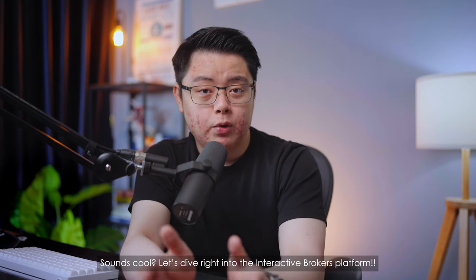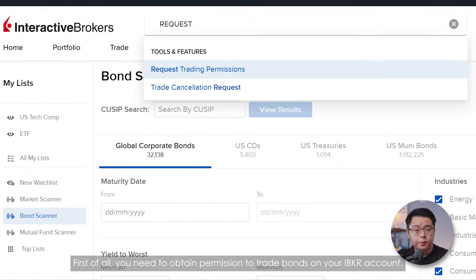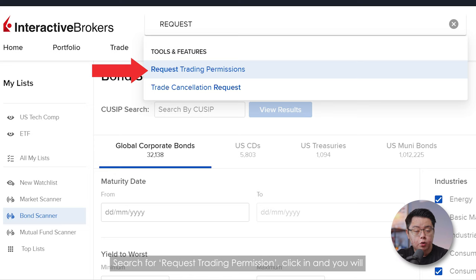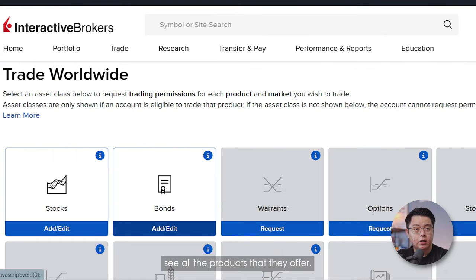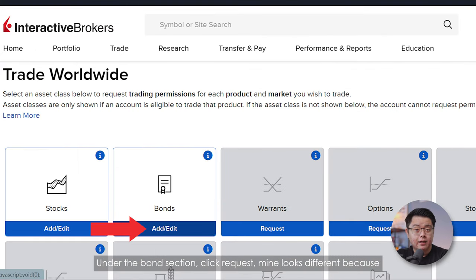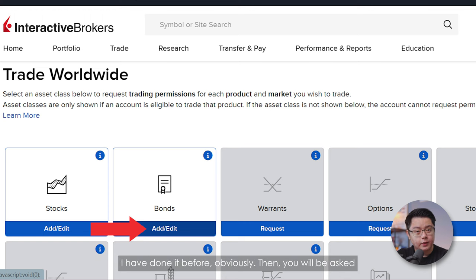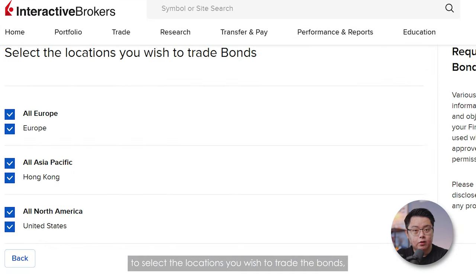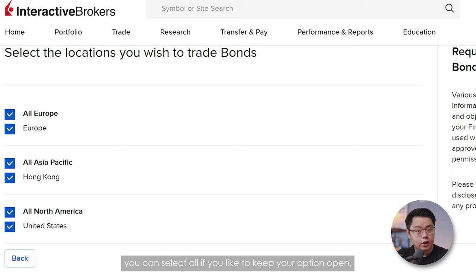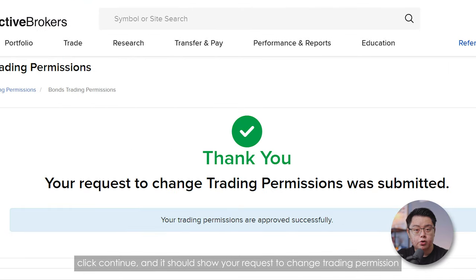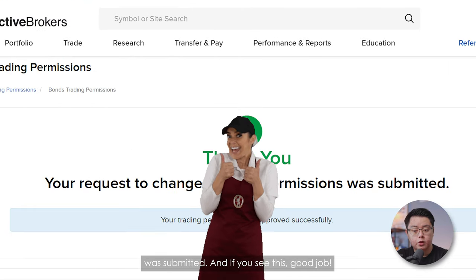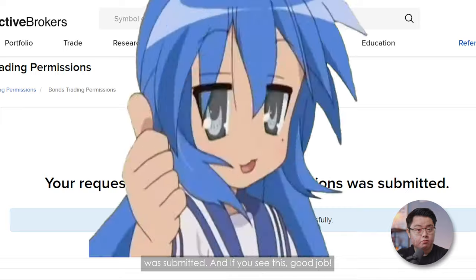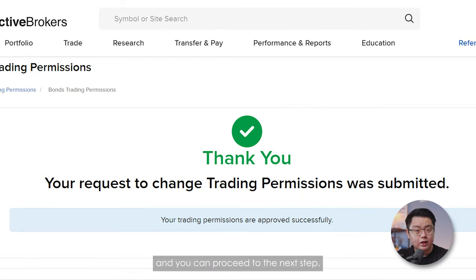Let's dive right into the Interactive Brokers platform. First of all, you need to obtain permission to trade bonds on your IBKR account. Search for 'Request Trading Permission', click in, and you will see all the products that they offer. Under the Bonds section, click Request. Then you'll be asked to select the locations you wish to trade bonds — you can select all to keep your options open and click Continue. It should then show that your request to change trading permission was submitted.